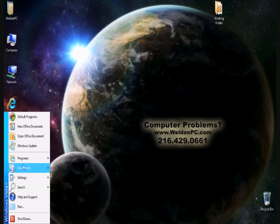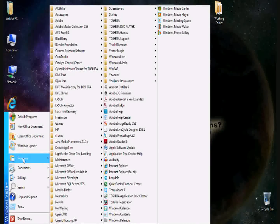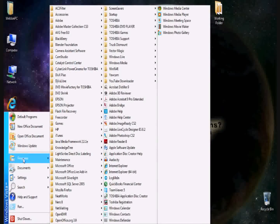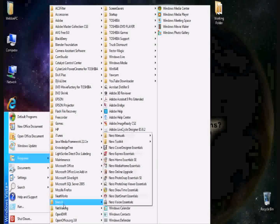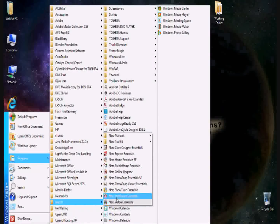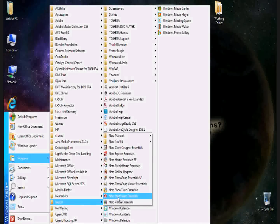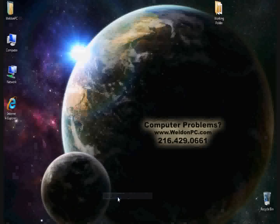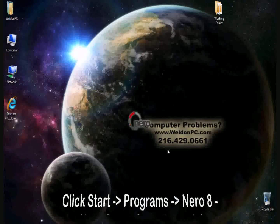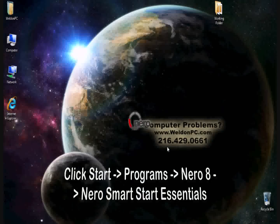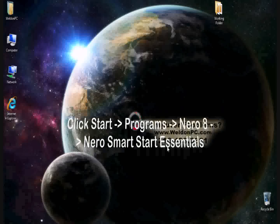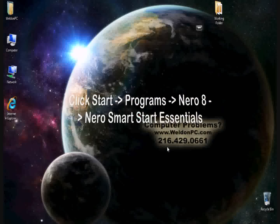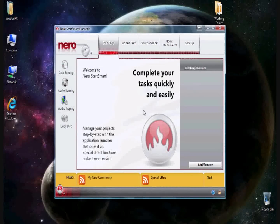Nero is a very commonly used program and you can access it by clicking Start, Programs, Access Nero, and always use the Nero Smart Start Essentials. Using the Nero Smart Start Essentials will ensure that you're going right to the homepage for the Nero application.